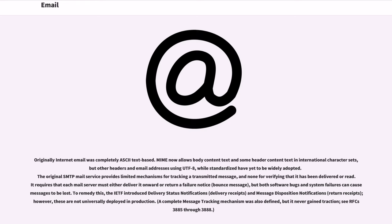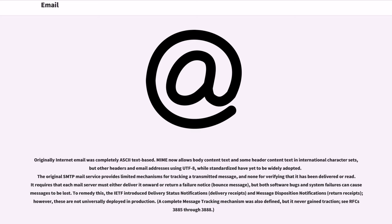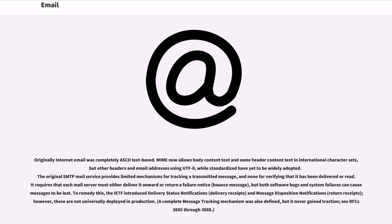Originally internet email was completely ASCII text-based. MIME now allows body content text and some header content text in international character sets, but other headers and email addresses using UTF-8, while standardized have yet to be widely adopted. The original SMTP mail service provides limited mechanisms for tracking a transmitted message, and none for verifying that it has been delivered or read. It requires that each mail server must either deliver it onward or return a failure notice, bounce message, but both software bugs and system failures can cause messages to be lost. To remedy this, the IETF introduced delivery status notifications, delivery receipts, and message disposition notifications, return receipts, however, these are not universally deployed in production. A complete message tracking mechanism was also defined, but it never gained traction, see RFCs 3885-3888.